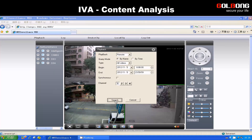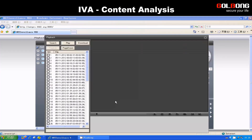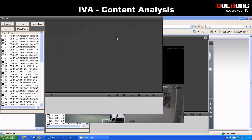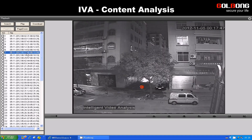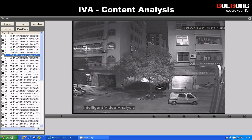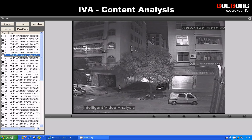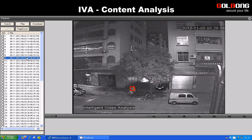IVA captures data on everything that happens within the active areas of a monitored scene. Content analysis information is generated and stored with the video images. The analysis doesn't stop with live scenes — you don't need to spend whole days looking through footage. IVA can tag the video and show you exactly what you're interested in.